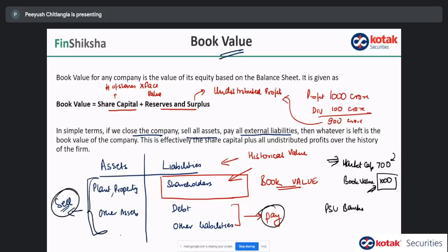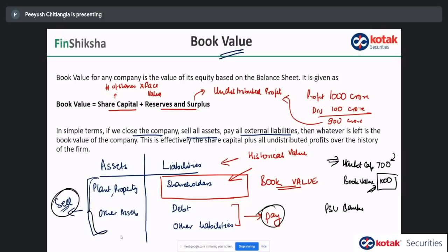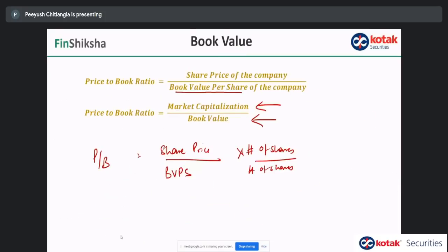You will see that almost all PSU banks trade at less than one price to book. Why? Because you don't trust the assets — those loans given out, you don't trust them, you just don't know what part could be NPA. Historically, that was the case, and so you're not sure if the company is reflecting its accounts correctly or what will happen in the future.